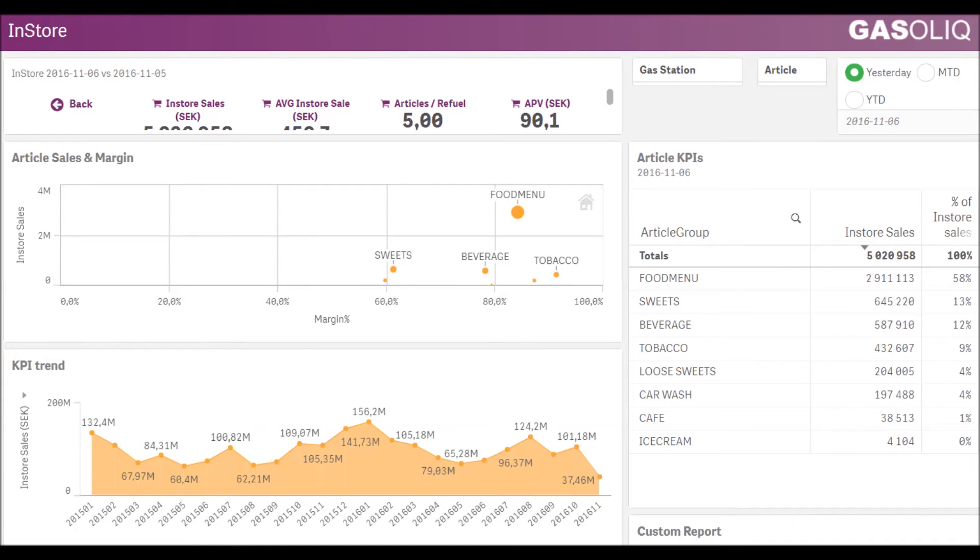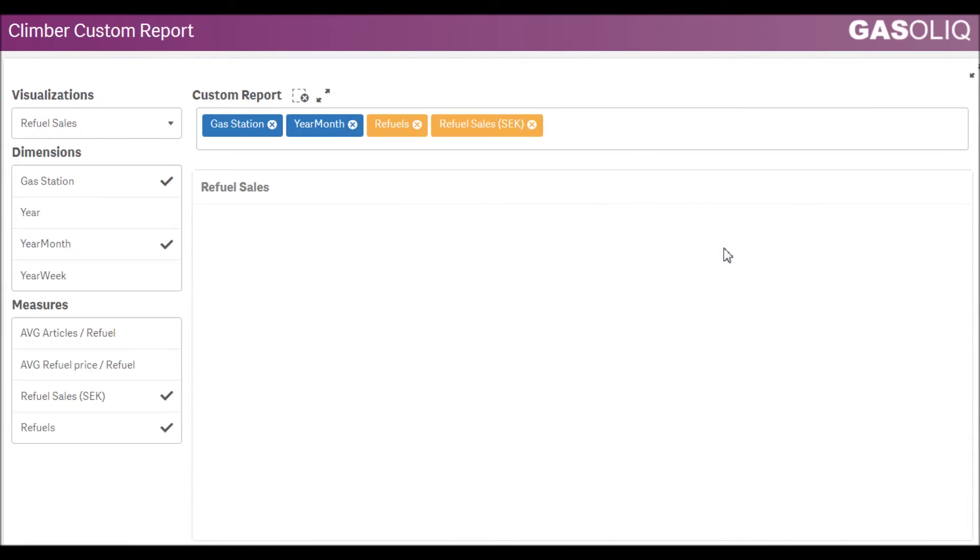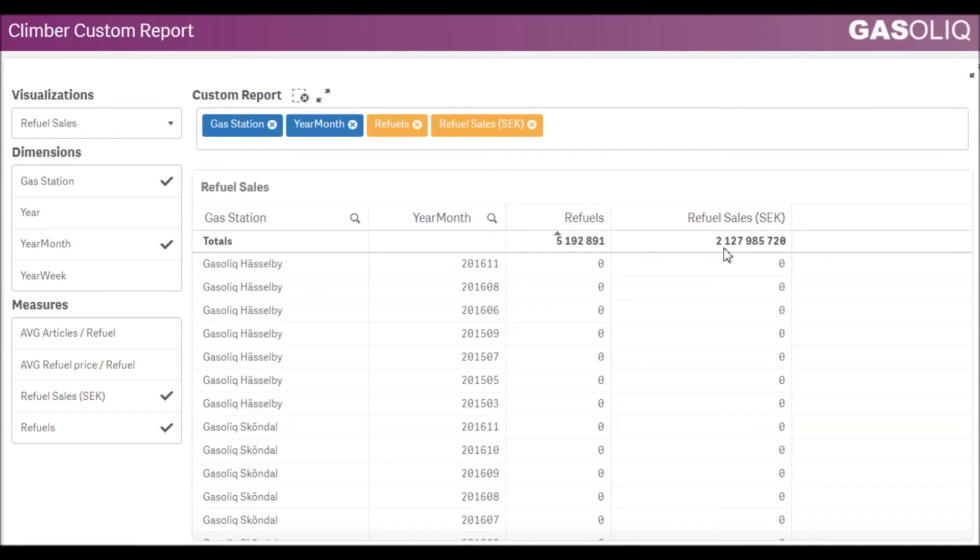The extension will retain your field selections between sessions, so you always start where you were before.